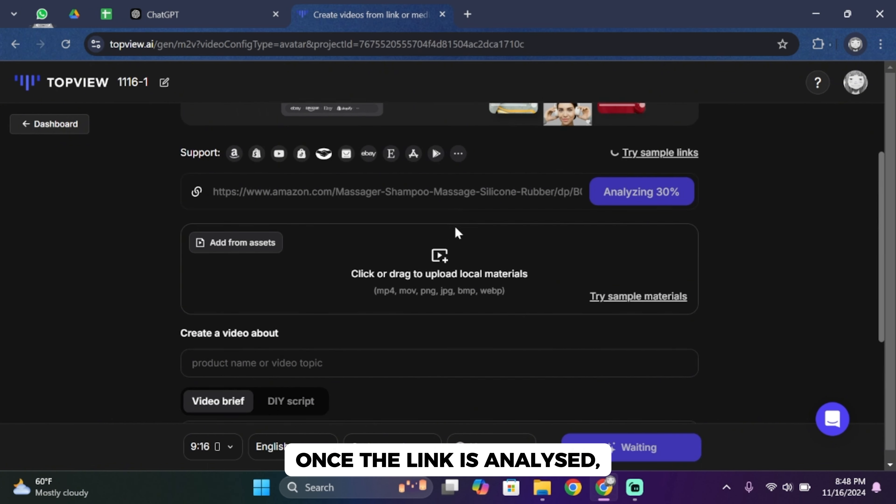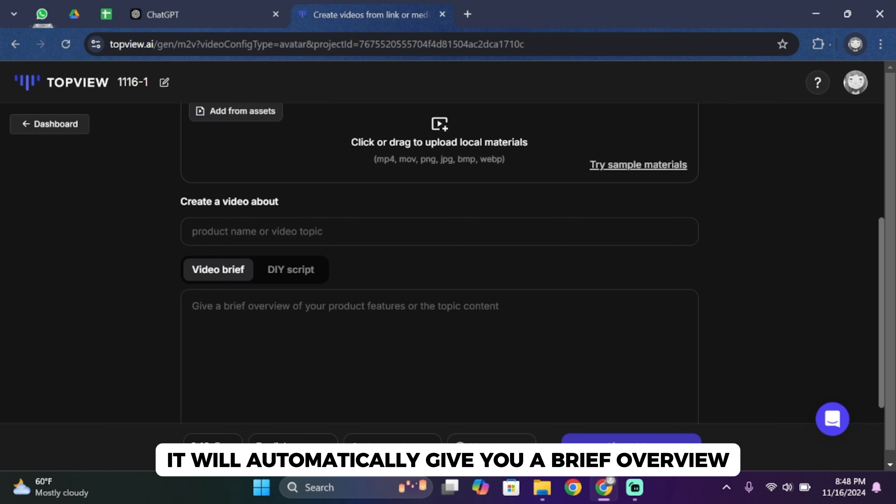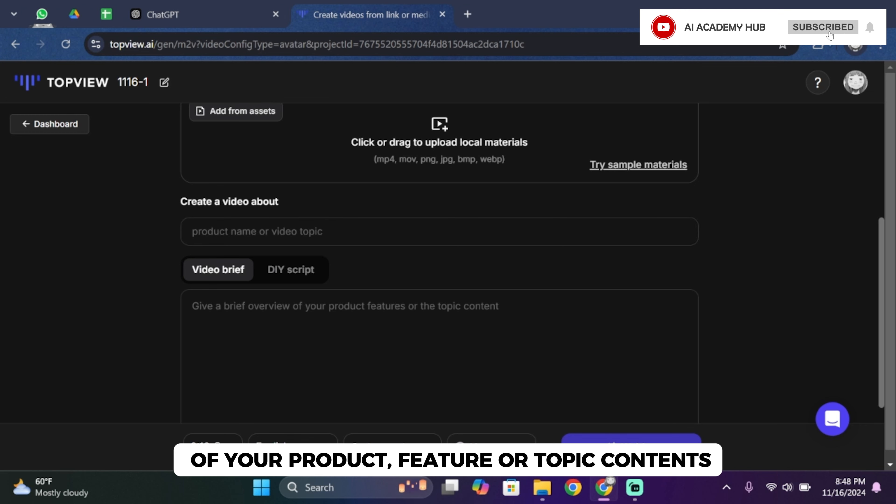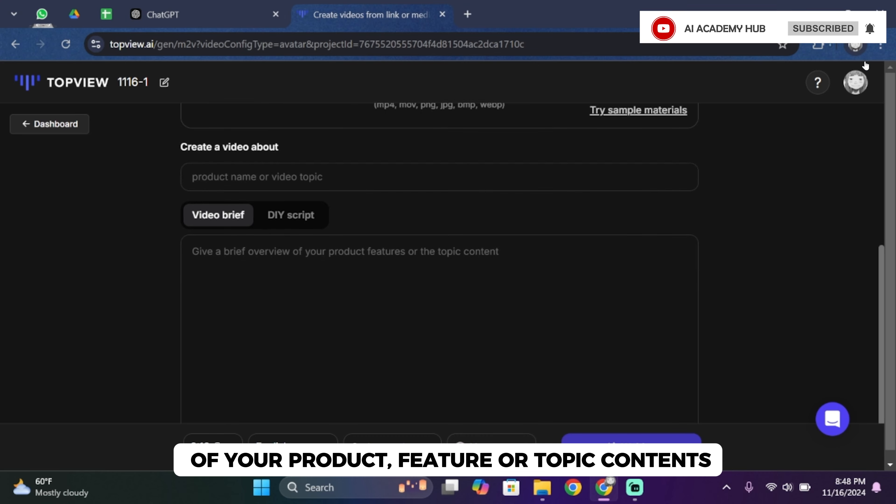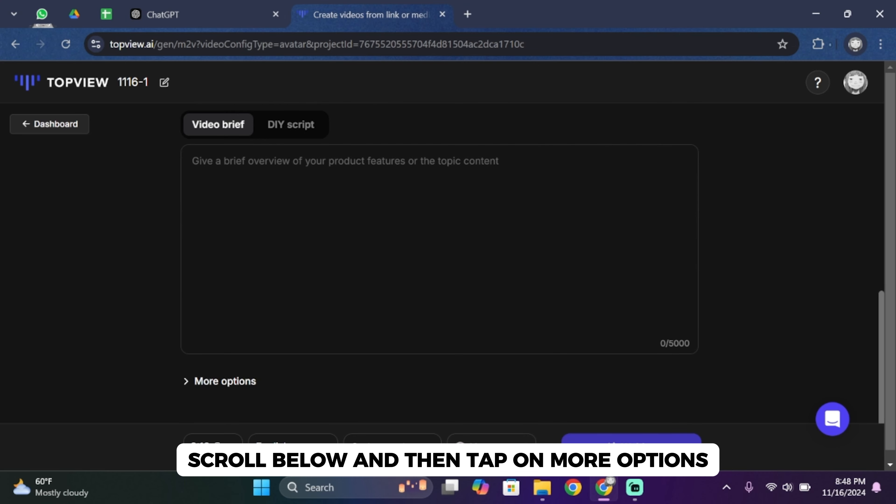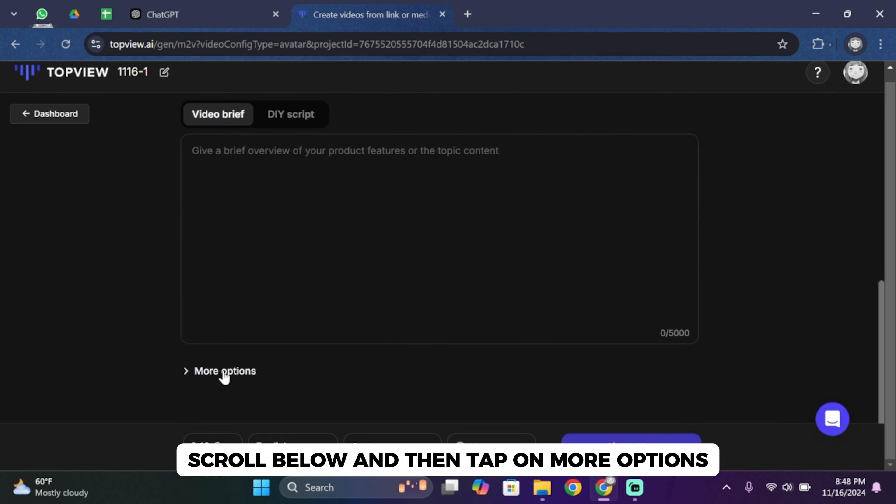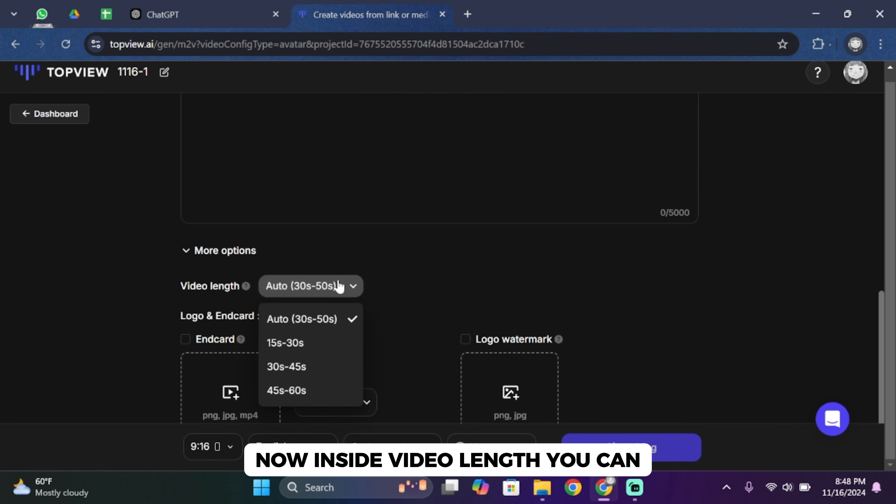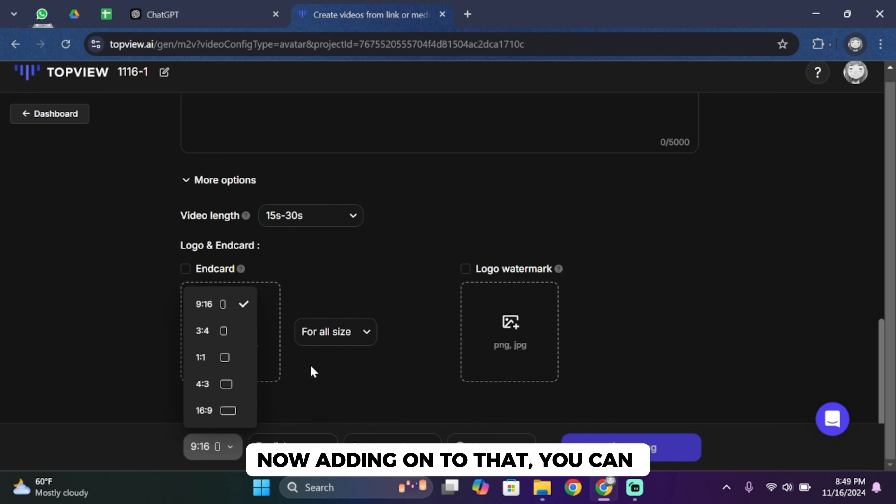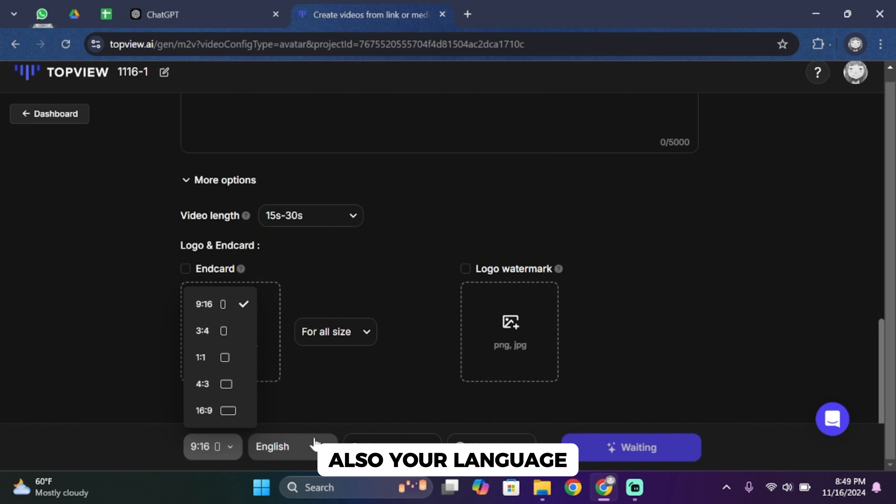Once the link is analyzed, it will automatically give you a brief overview of your product feature or topic contents. Scroll below and then tap on more options. Inside video lens, you can choose your video length. Adding on to that, you can choose your ratio and also your language.